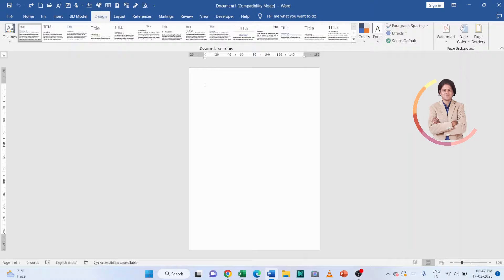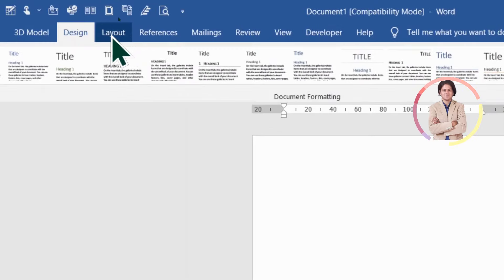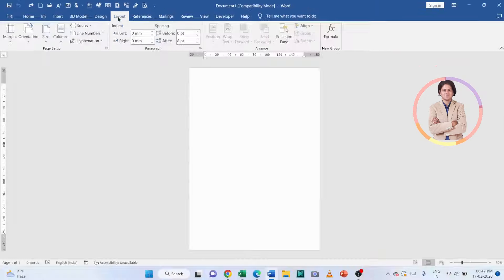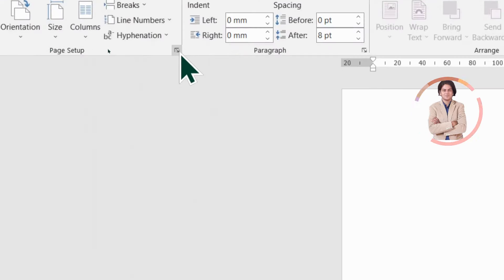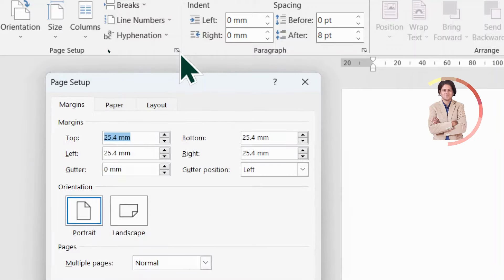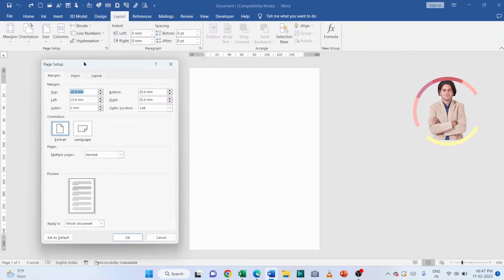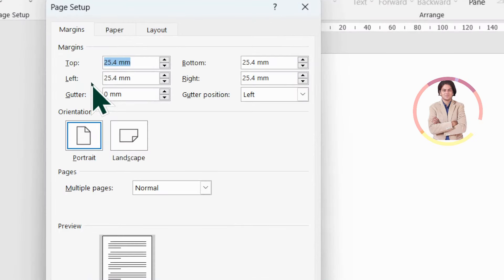First, we will go to the Layout tab — this is the Layout tab, click on it. After that, we will go to Page Setup. This is Page Setup — click on this small arrow, and the Page Setup window will open.